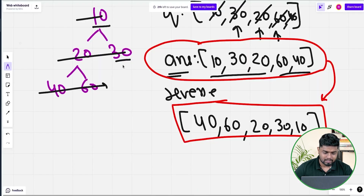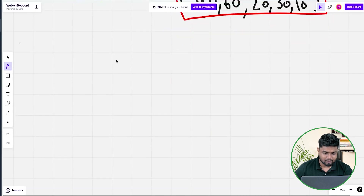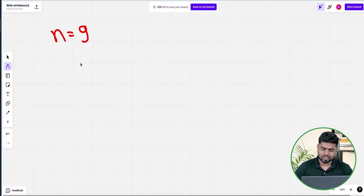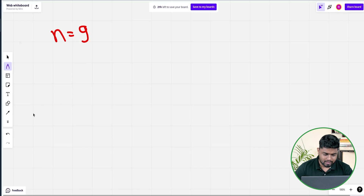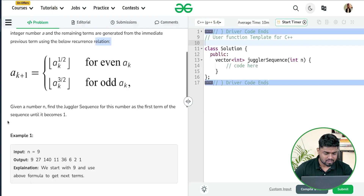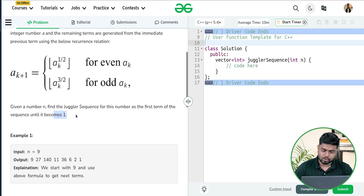Let me write this series so that you can understand it better. If you have been given n value as 9 — how will you write the juggler series? You will start writing an answer array and initially push 9. The juggler series stops when the sequence starts becoming 1, so whenever the number becomes 1 that is when you stop.